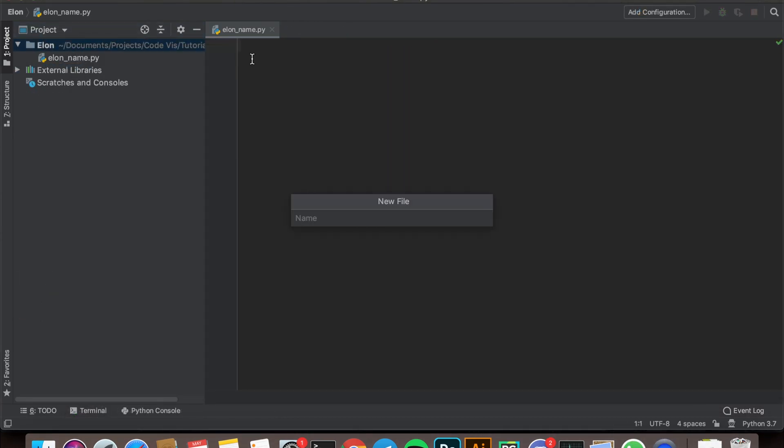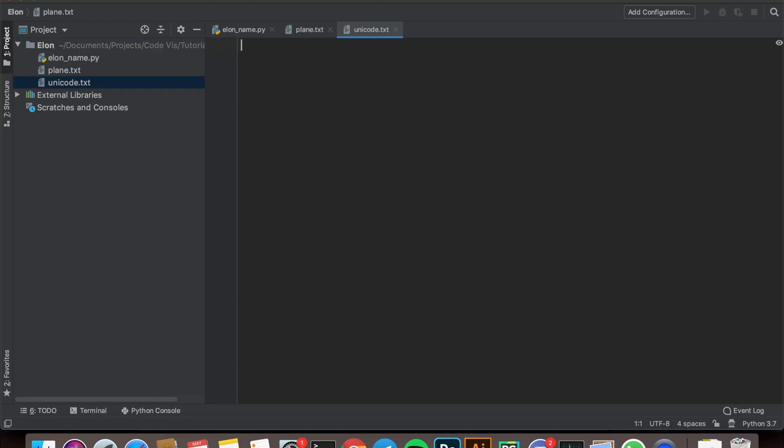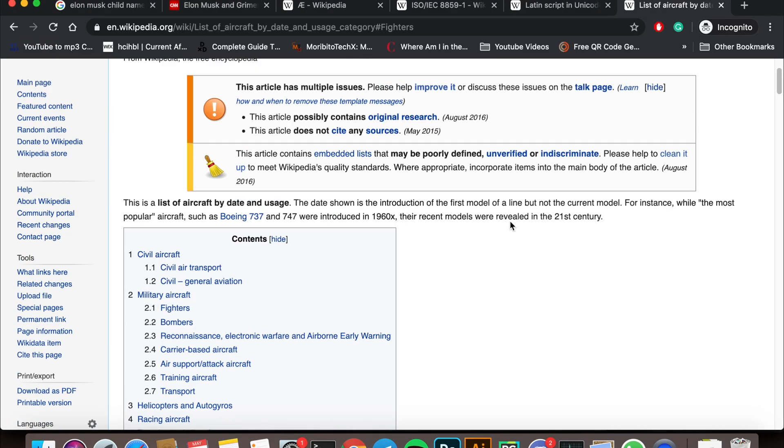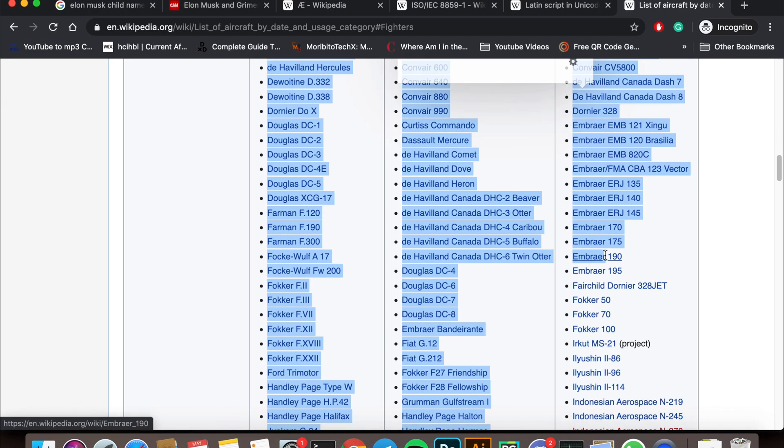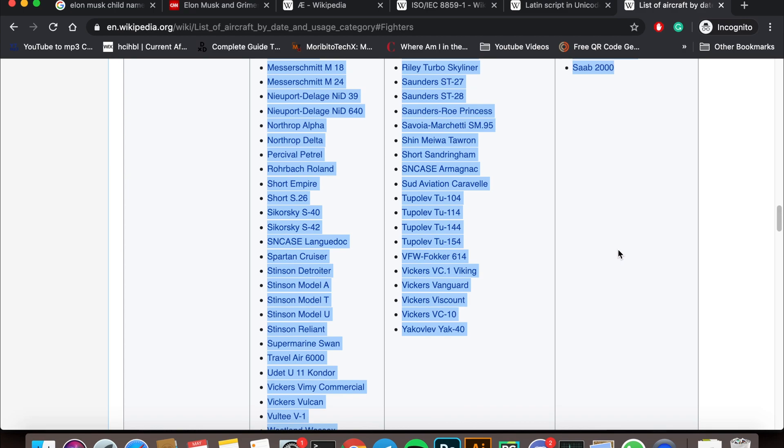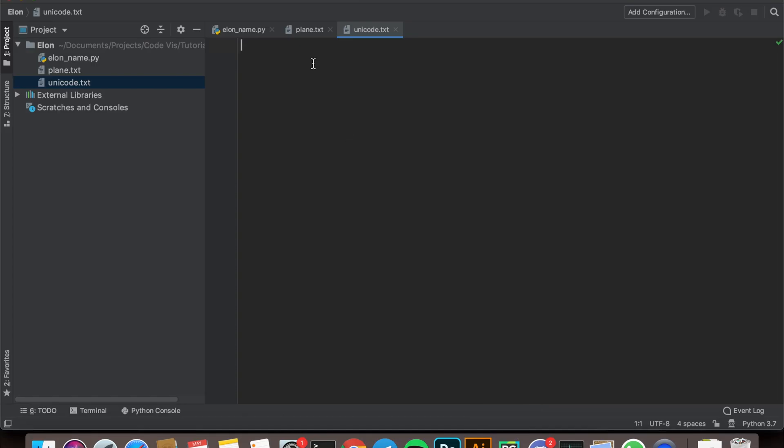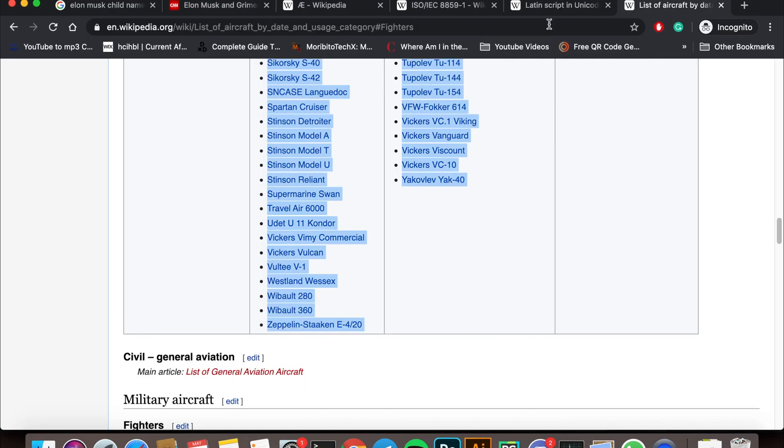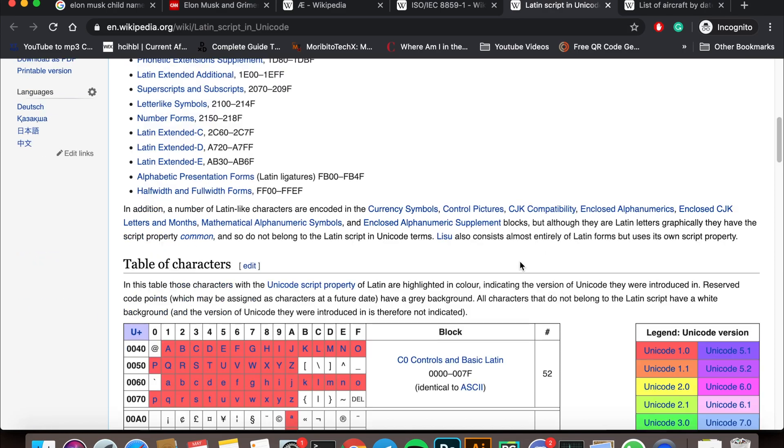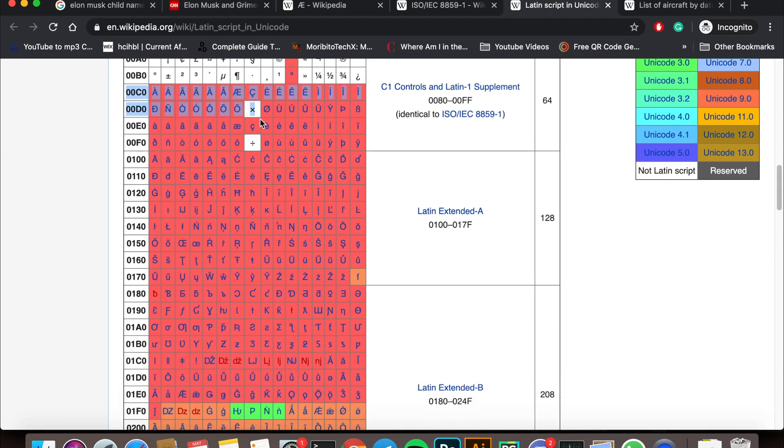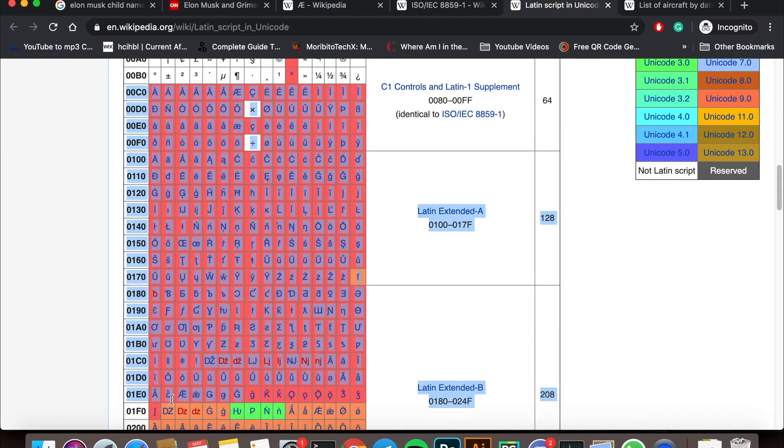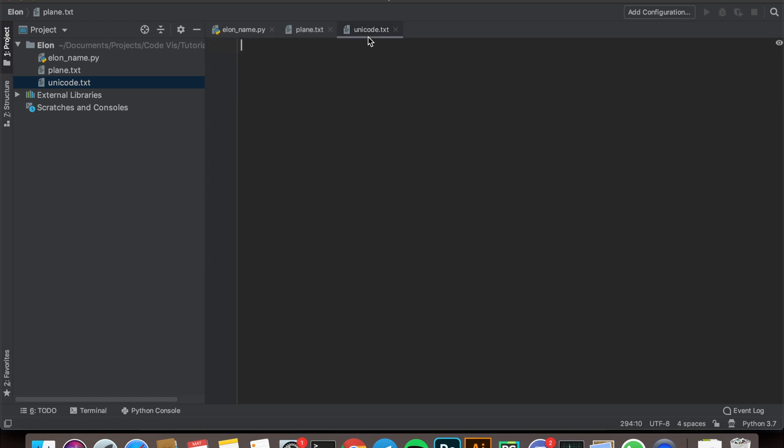The process of making it is fairly simple. For starters, I created two separate text files and went to Wikipedia to find the list of civil and military aircraft models which I want to use, combined with the table filled with Latin scripts in Unicode 1.0, and then I copied it over to the file.